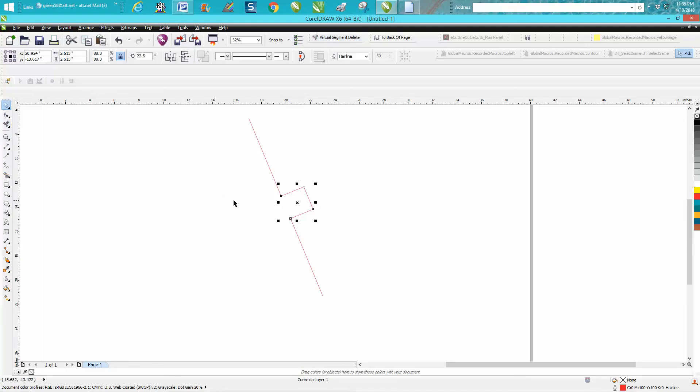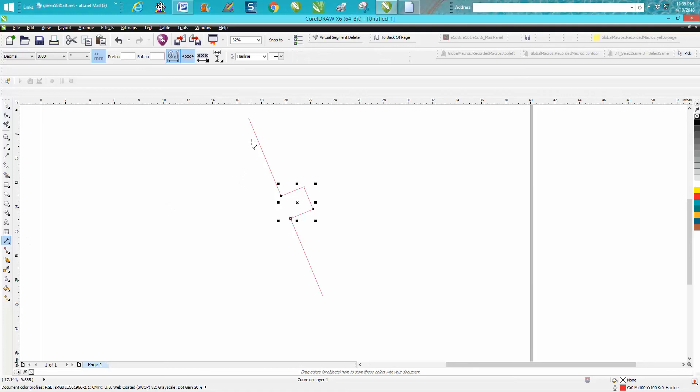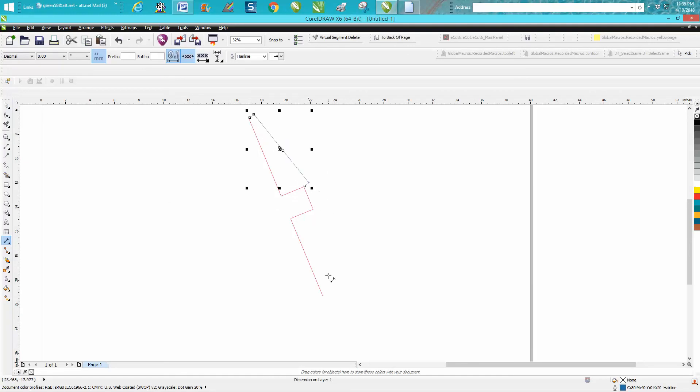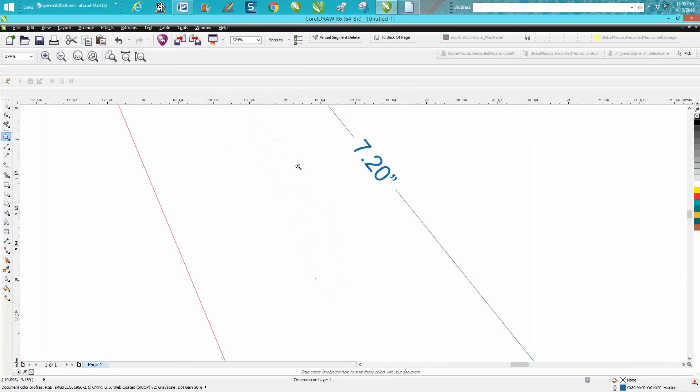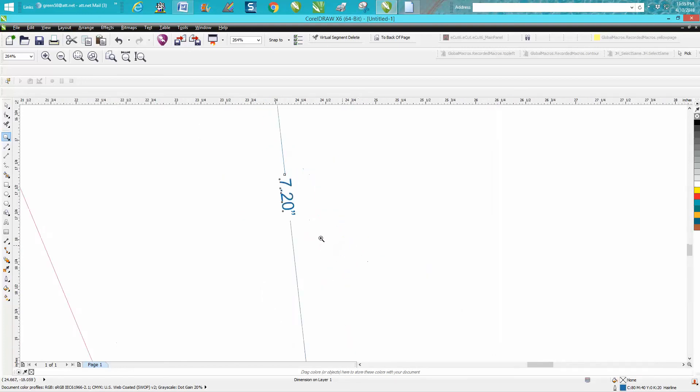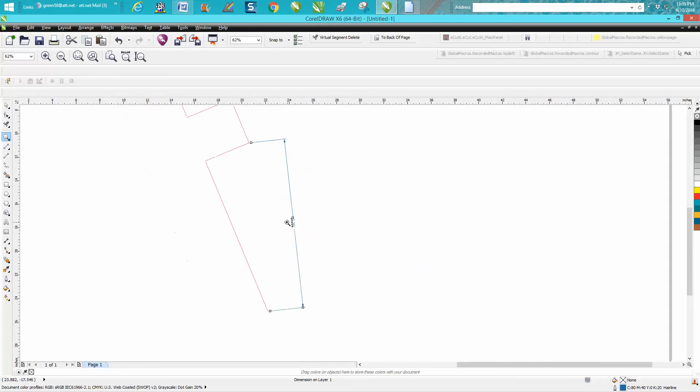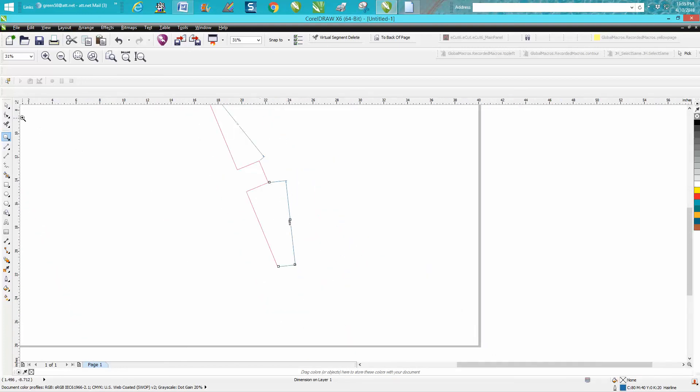Now you can always test this just to double-check yourself. Take your parallel dimension tool, get on that node to that node and we've got 7.2. Go from that node to that node, we've got 7.2. I'll zoom in here just so you can see it. Both of them are the same, so we are midpoint of that shape.